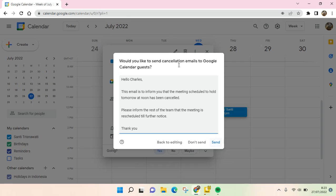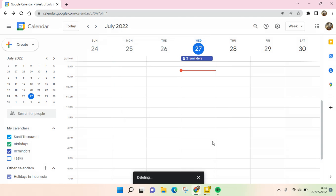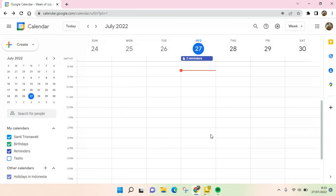You can just click on Send to send the cancellation emails to the guests. Just like that, that is how you can delete an event in Google Calendar. I hope this video is helpful to you. Thank you guys for watching. Don't forget to click like, leave a comment, and also subscribe. See you on the next tutorial.